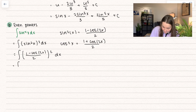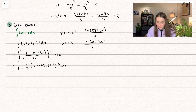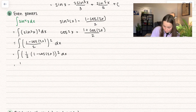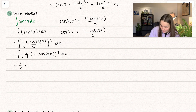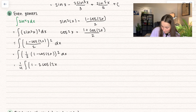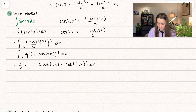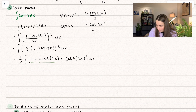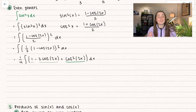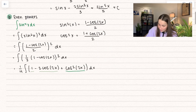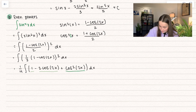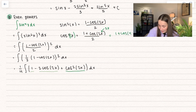You could rewrite this as 1 half times 1 minus cosine of 2x, to the power of 2, dx. We can go ahead and square this whole thing: 1 half squared becomes 1 fourth, which I'll bring out of the integral since it's a scalar multiple. Then squaring out, that becomes 1 minus 2 cosine of 2x plus cosine squared of 2x. Notice we can integrate most parts, but for cosine squared of 2x, we replace x with 2x in the identity to get 1 plus cosine of 4x divided by 2.